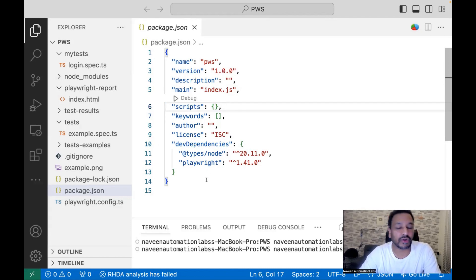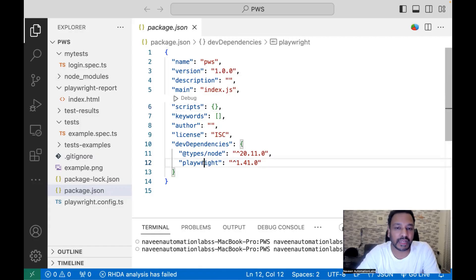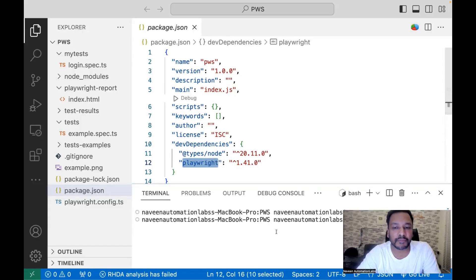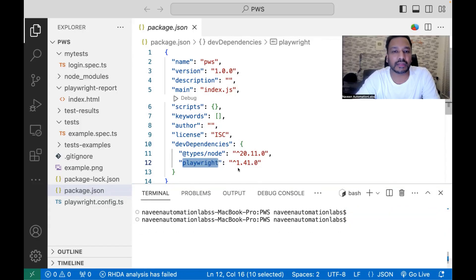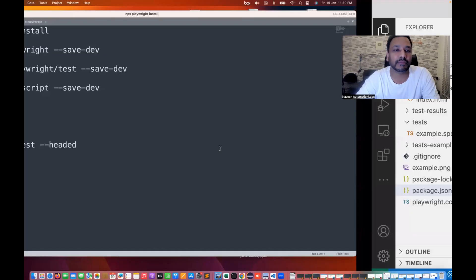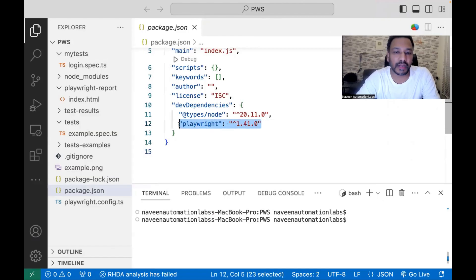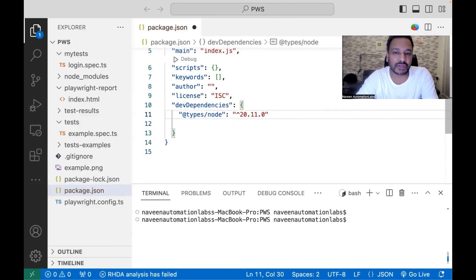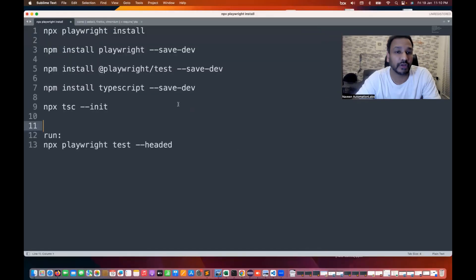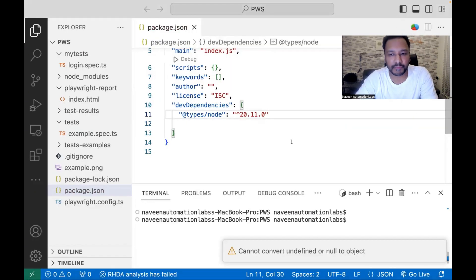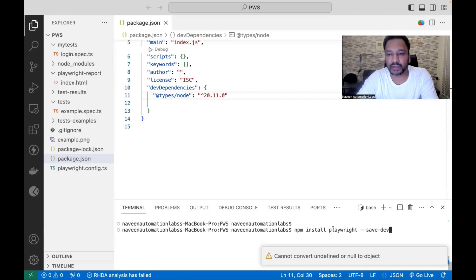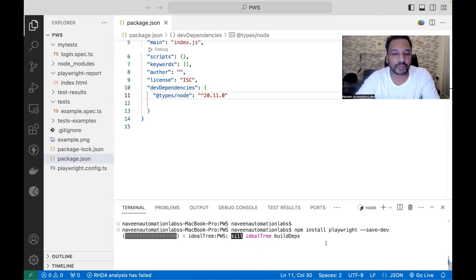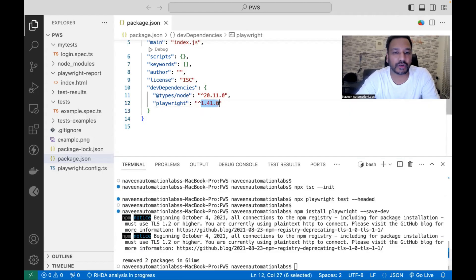By default, when you install Playwright — as we have already seen in the last video — it will automatically download the latest version. If the Playwright version is not available, or tomorrow you want to update to a new version, you can always run the command and update the dependency. For example, assume I don't have Playwright installed or I want to update it. We just need to execute the command: npm install playwright --save-dev. We will open our terminal and run this command. Here you will see that Playwright 1.41.0 is available.